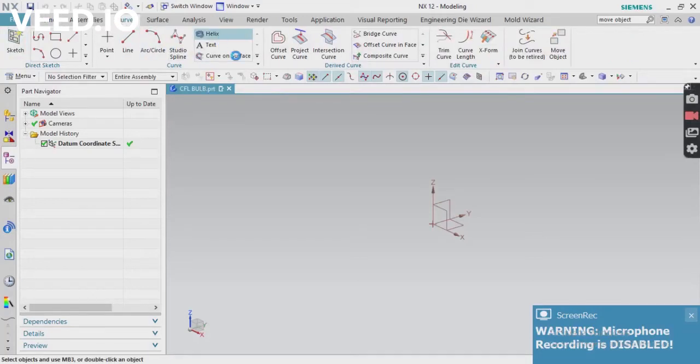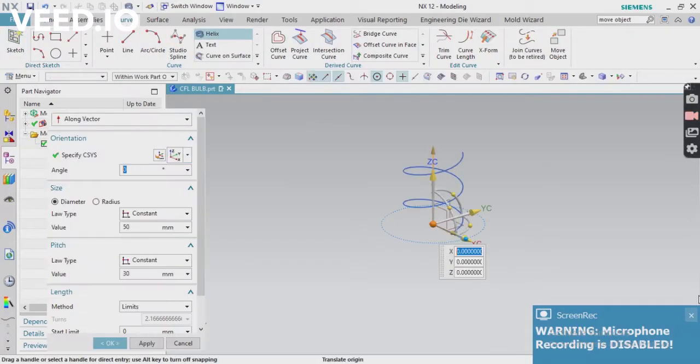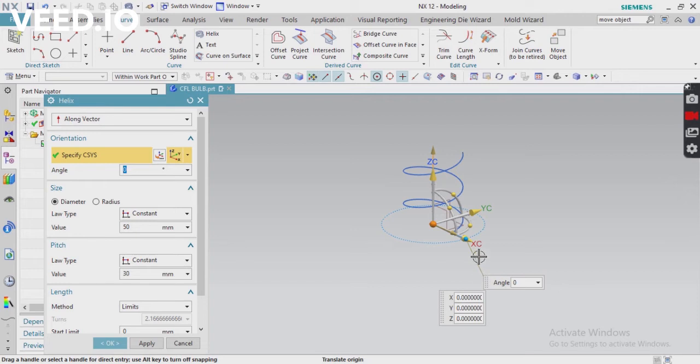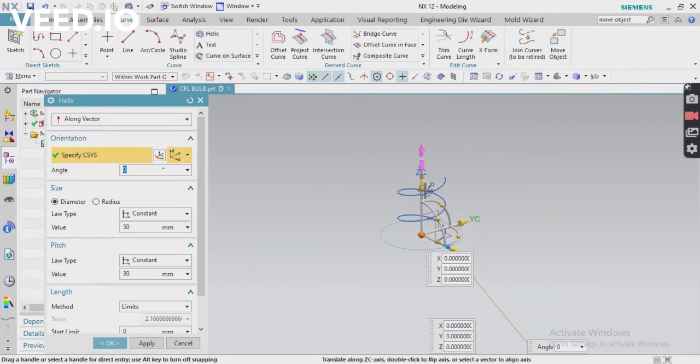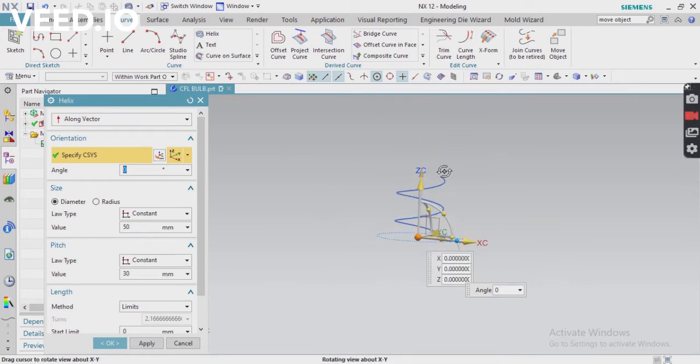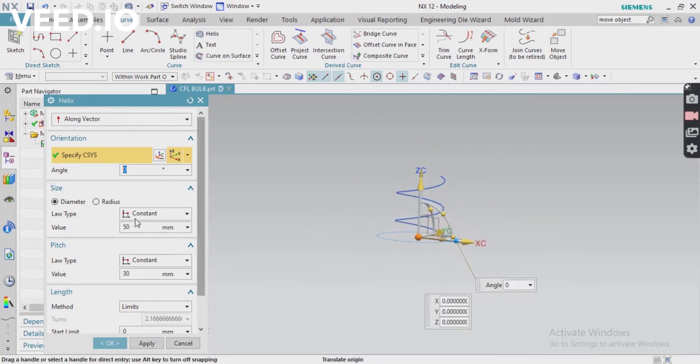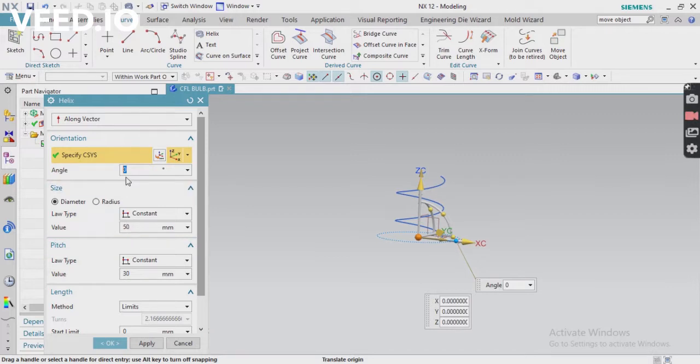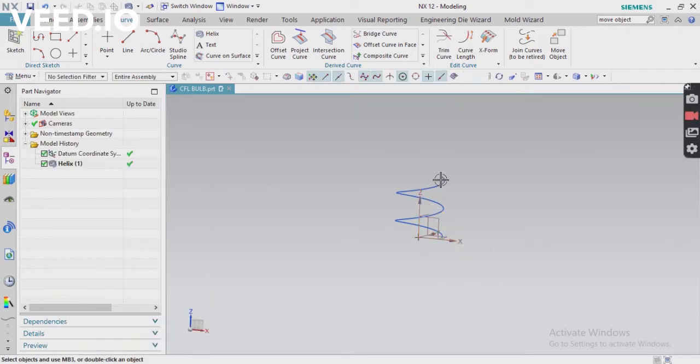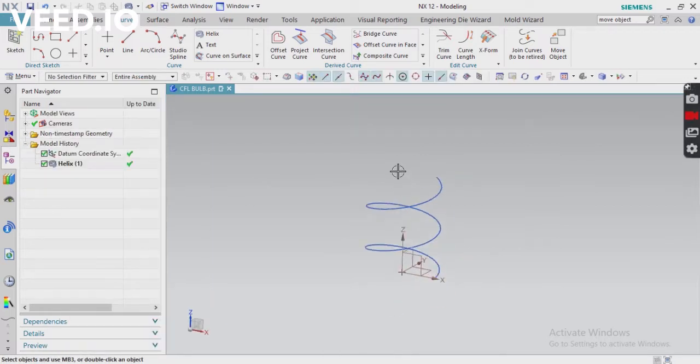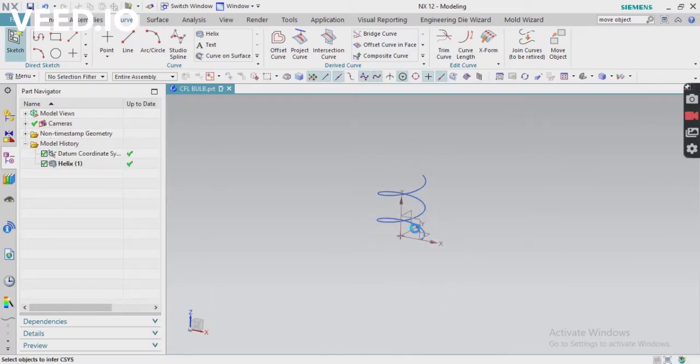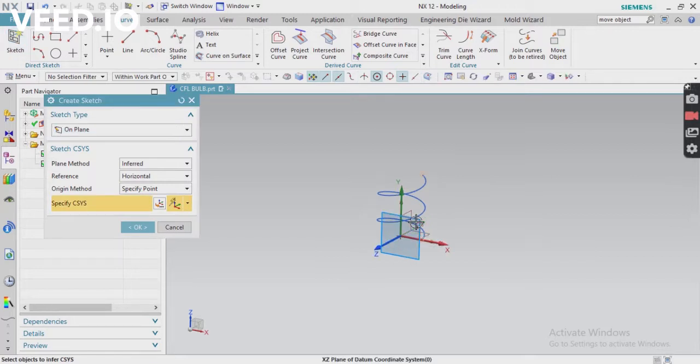In this video, we're going to make an LED bulb. First of all, create a helix. You can see here, according to your diameter or pitch values, you can define as diameter or radius, or just define pitch value. Click OK and the helix is created. For the CFL, I'm going to create another line that will connect with that spline or helix.